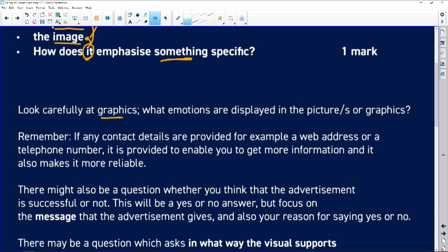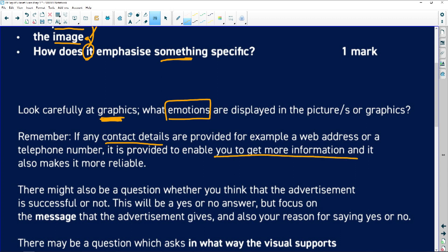When you look at pictures and images, look for the feelings that you can see. Always look at contact details — if you are asked why there is a web address or telephone number, that is what you answer. Sometimes it's turned around: if they ask 'how can you get more information?' then you go looking for the contact details.